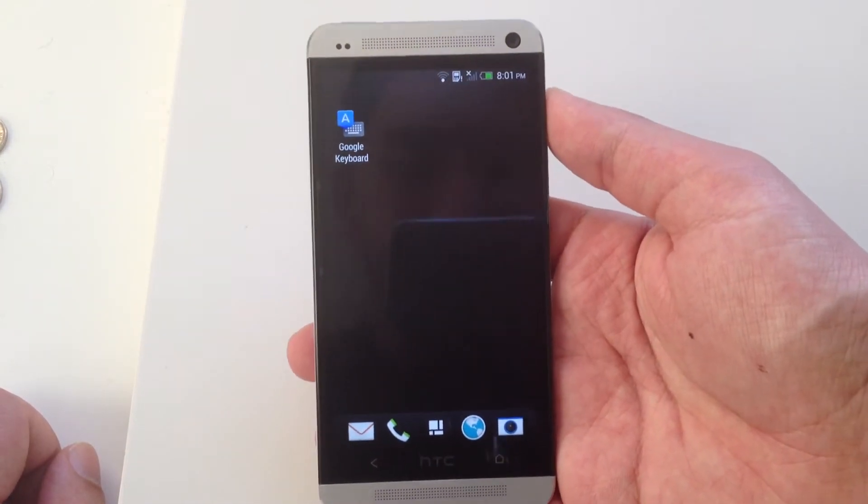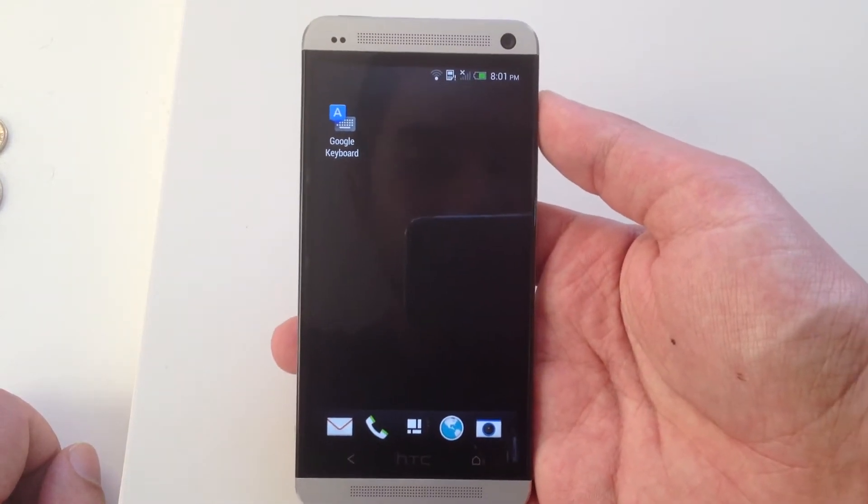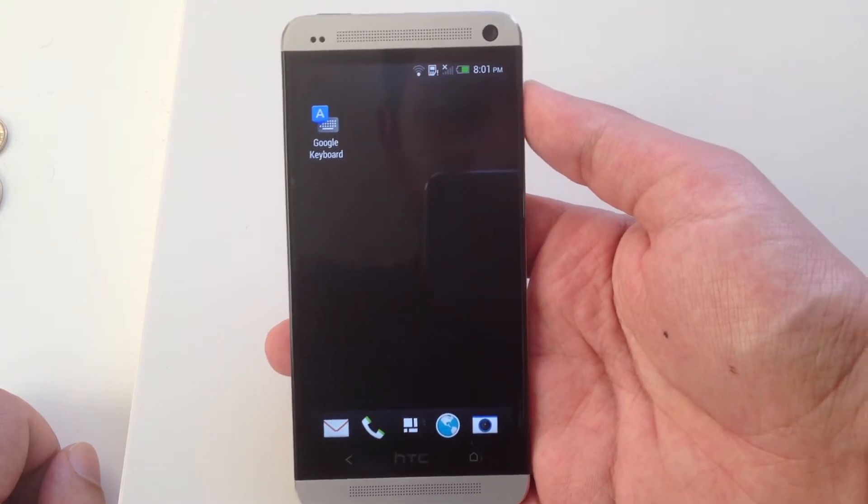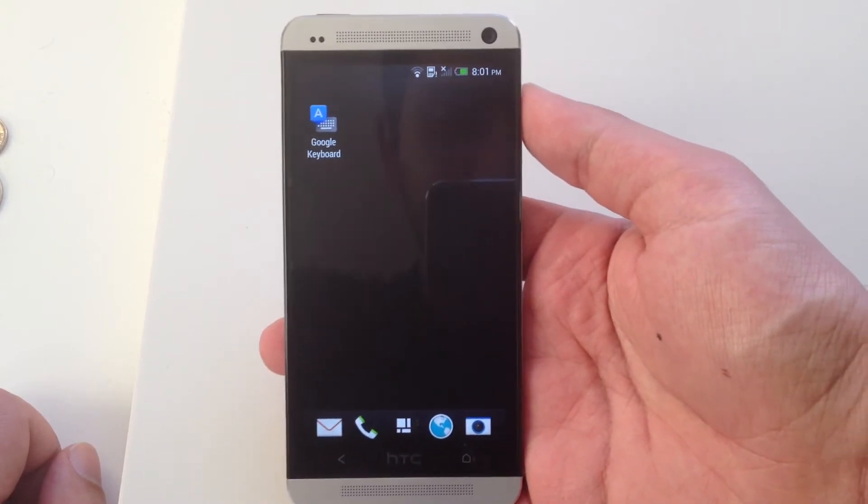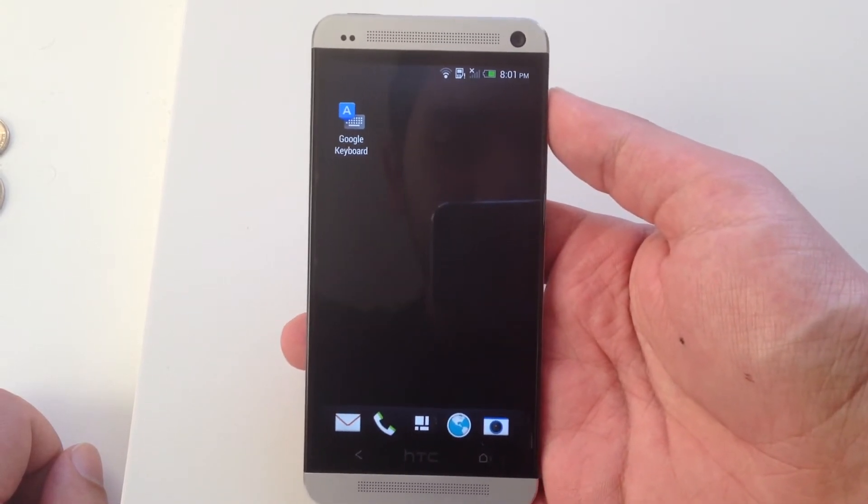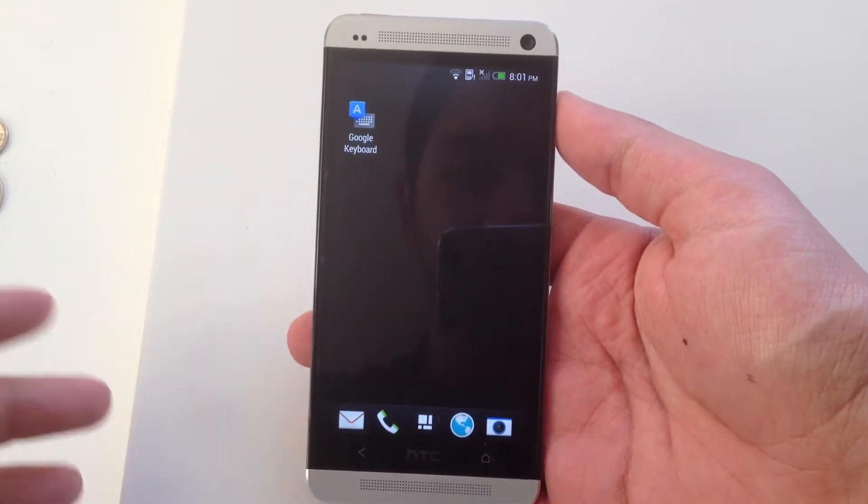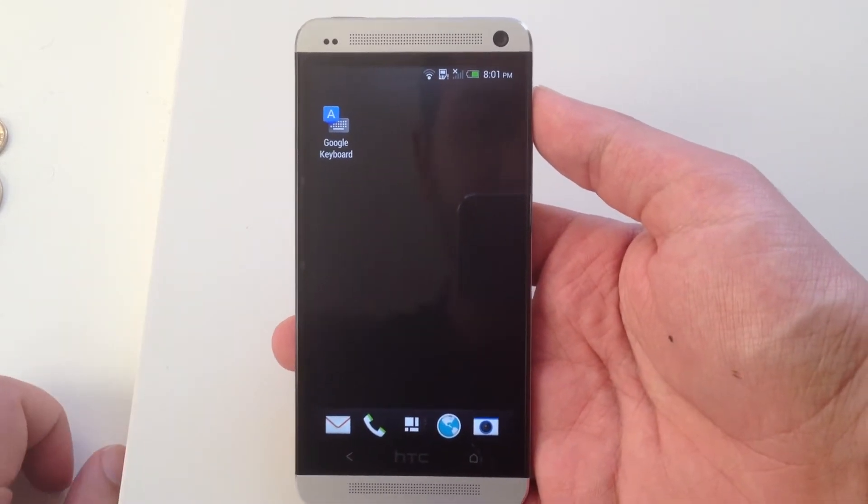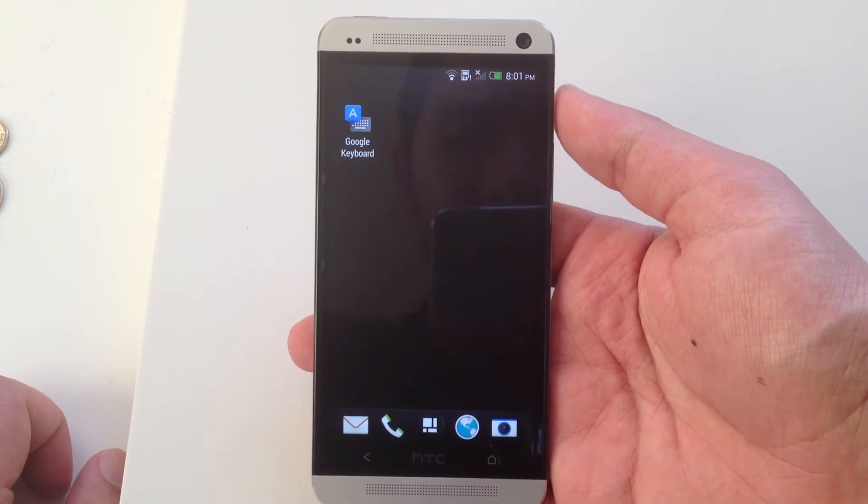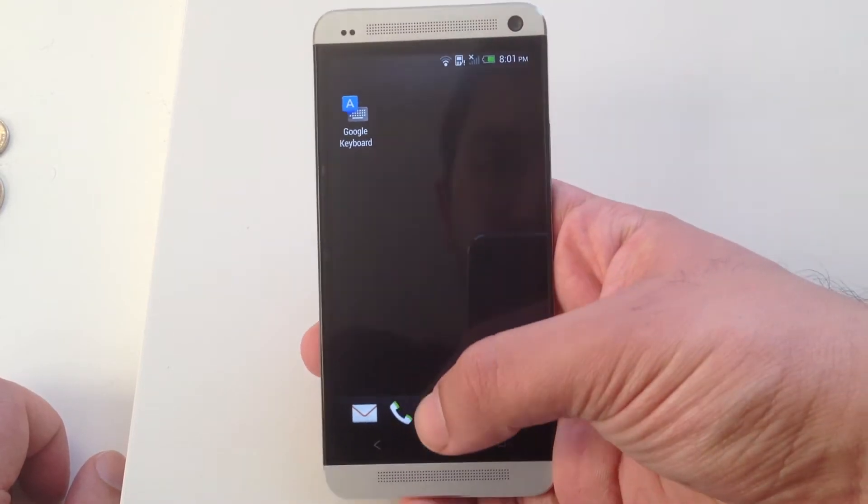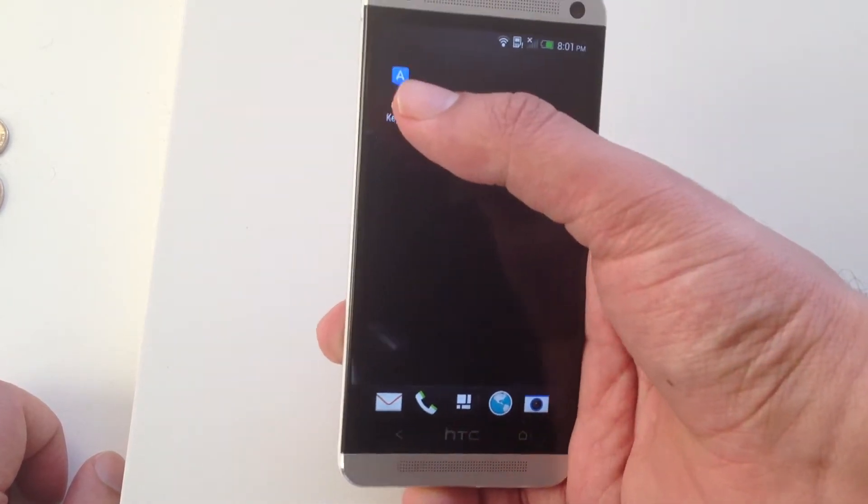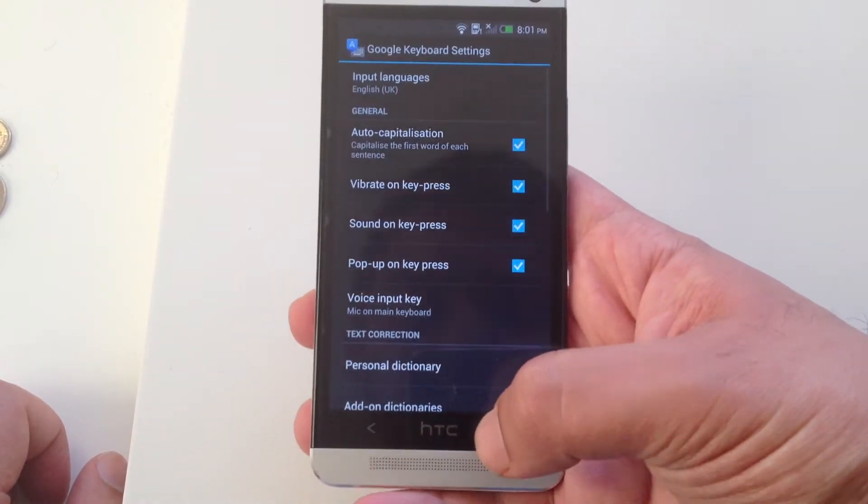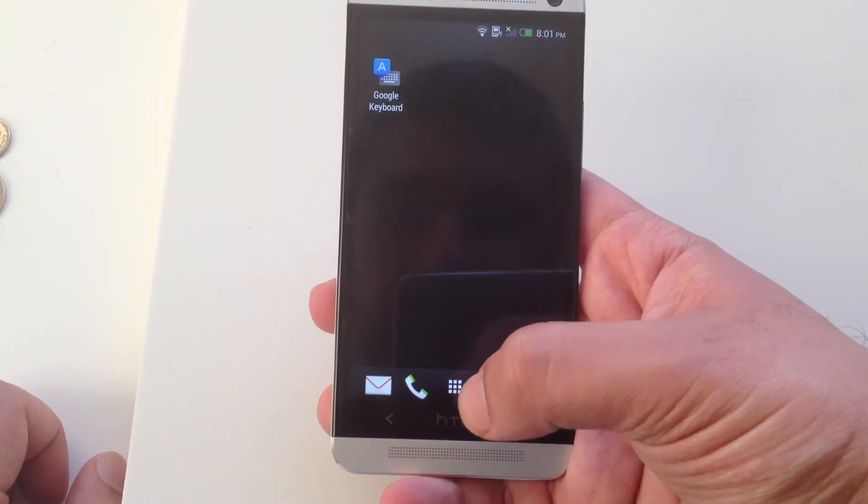It works as well on tablets, so if you have something like a Samsung tablet, it can swap out the keyboard and put the Nexus stock keyboard on it. And it's a very nice keyboard. I have to say, it's quite nice.